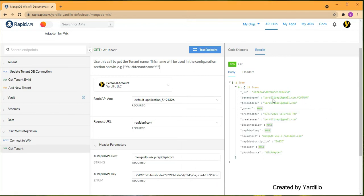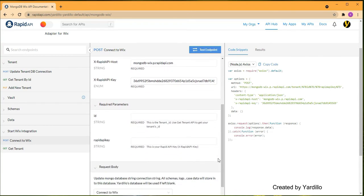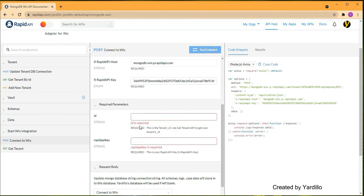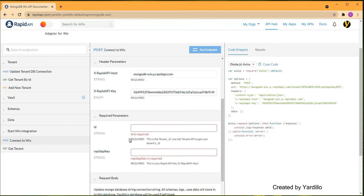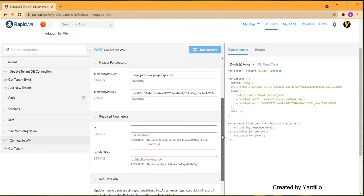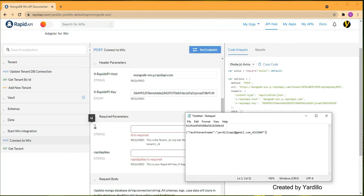The second step, once you've created a tenant, is to go to 'Connect to Wix.' Don't do anything yet — you'll see two things are required: the ID and the RapidAPI key. If you click, it won't let you proceed without those. This step is needed because the Wix adapter does not allow you to pass headers. Because of that limitation, I had to add this step to make it no-code.